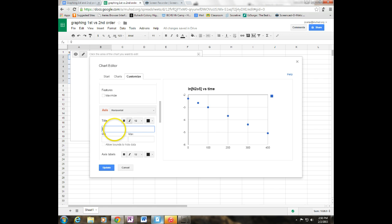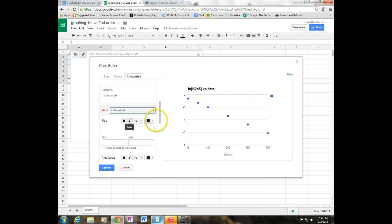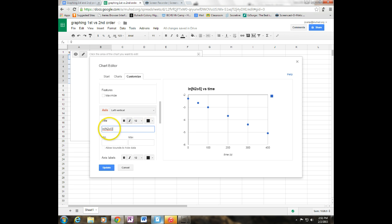And I want to name my horizontal and my vertical axis. So my horizontal axis is this axis here, which is going to be time in seconds. And then on my drop down menu, I can choose my vertical axis, which was the natural log of N2O5. And I'm going to go ahead and make my O capital O.